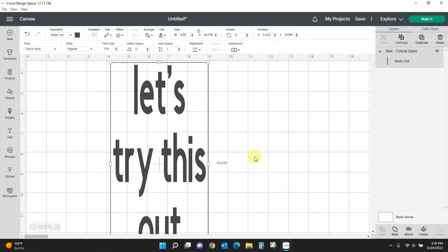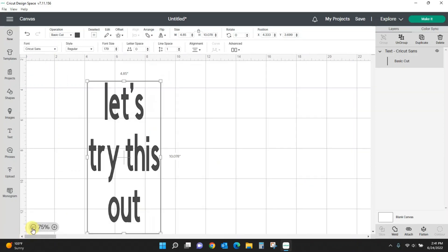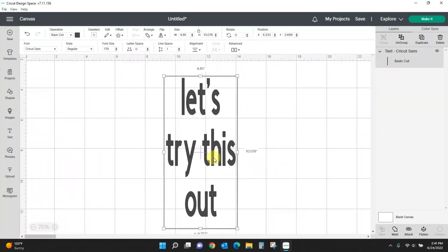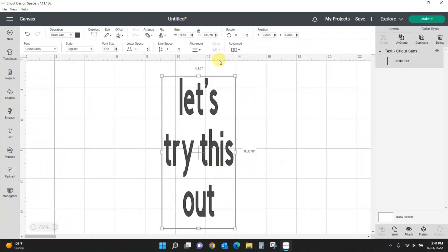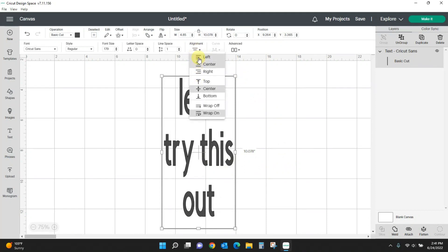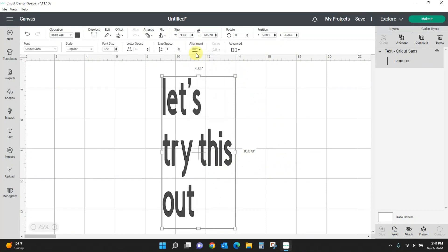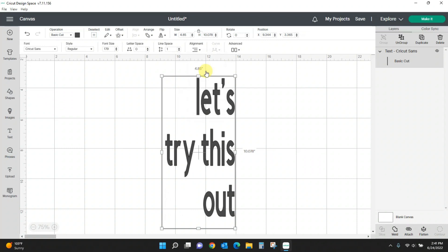Make this a little smaller so y'all can see it. You can come up and you can left justify and you can right justify.